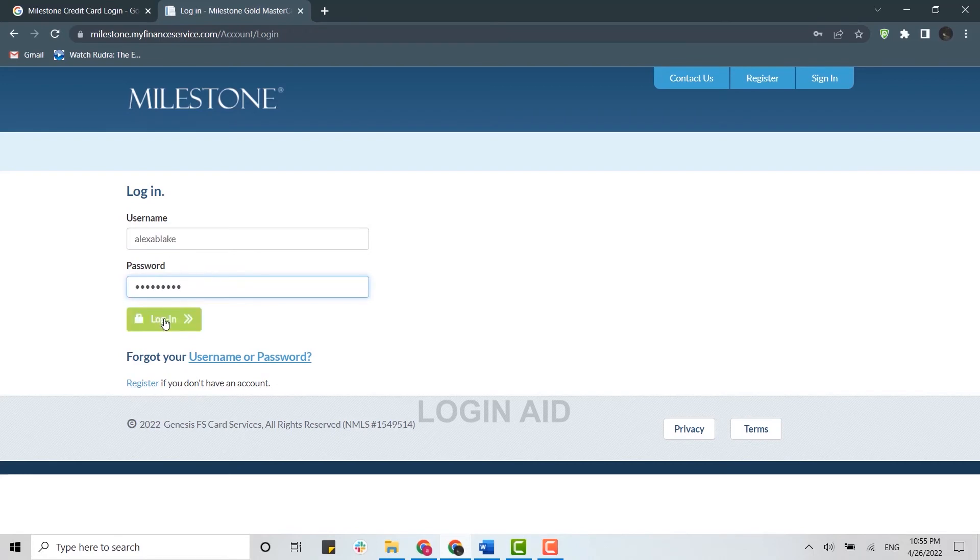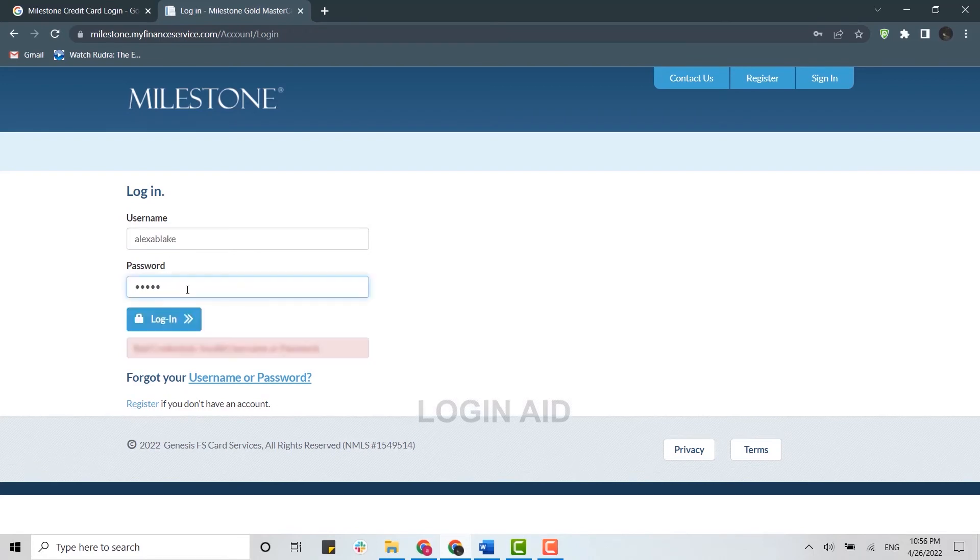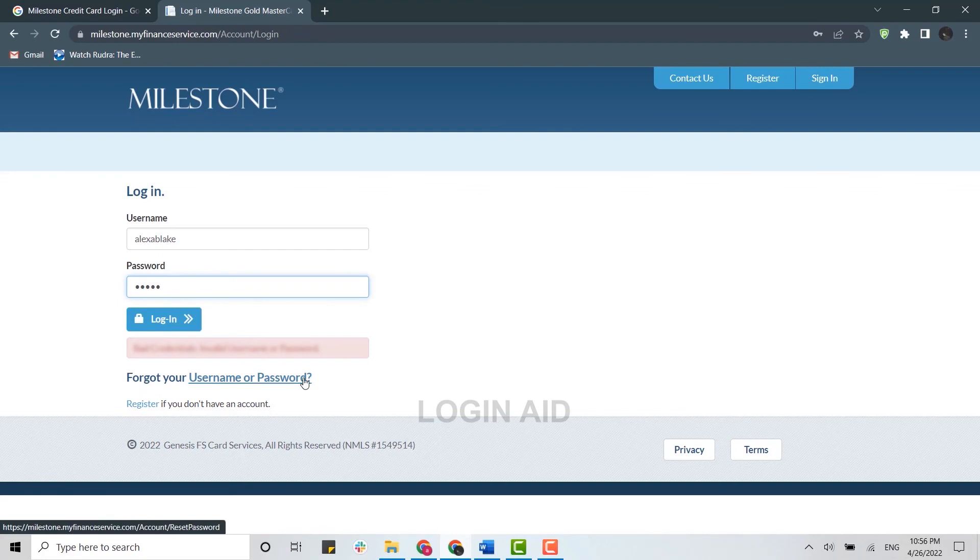this link over here - 'Forgot your username or password' - and Milestone will provide you with further instructions for how you can recover your account credentials. Hope this video was useful. Thank you for watching till the very end.